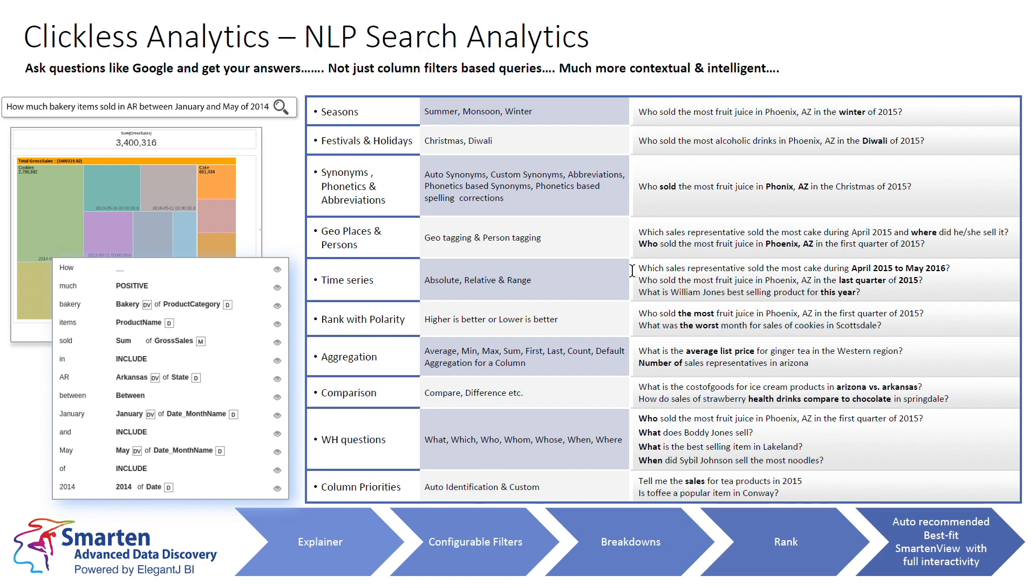It understands which, who, what, when, and where. In short, Clickless Analytics understands the way humans communicate, and through the application of context-based NLP, ensures that every user can enjoy these sophisticated tools without training. Now, let's take a look at the Clickless Analytics system.